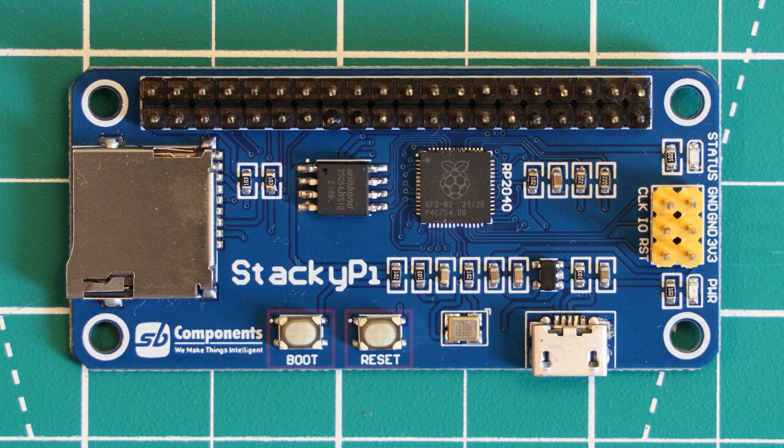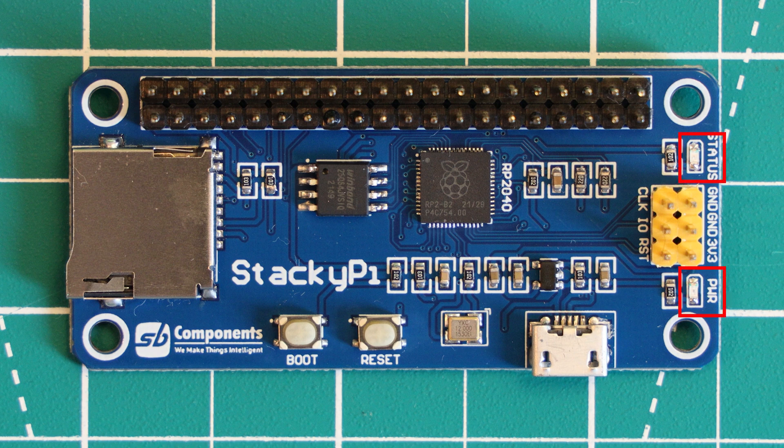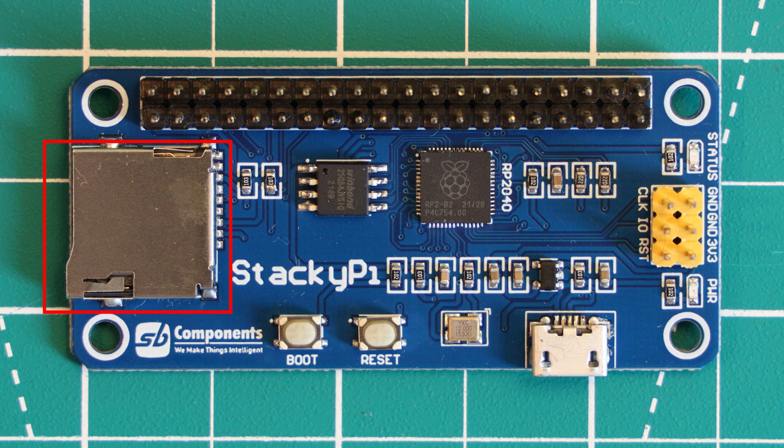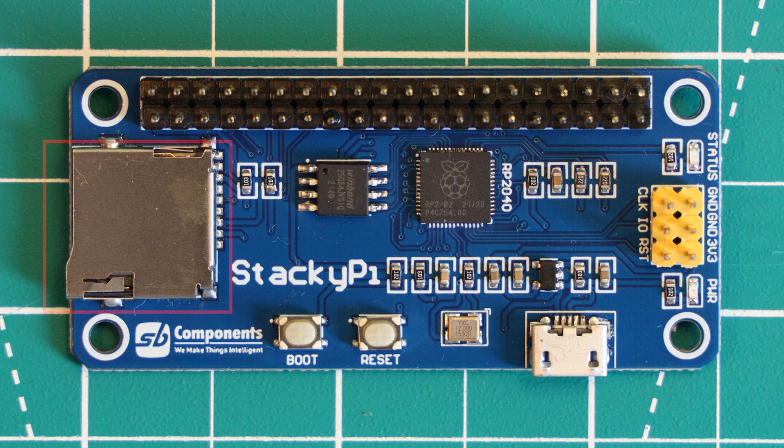Moving on, we have two buttons, a boot select button and a reset button. There are two LEDs, a red power LED and a blue user LED, which is labelled status and that's connected to GPIO pin 25, so the same GPIO pin on the RP2040 that the Pico uses. There is also a micro SD card slot in the same place as on the Raspberry Pi Zero, and that about sums up all the features of the StackyPi.